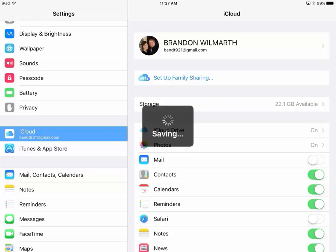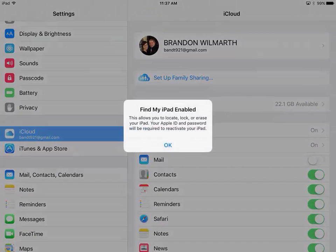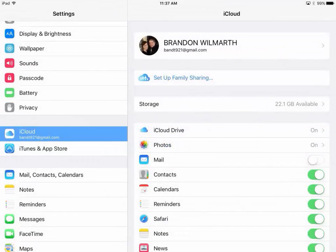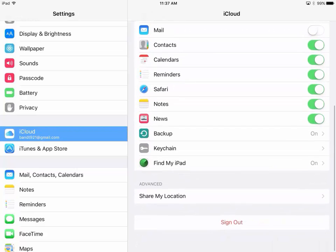And that's pretty much it. It's going to allow you to do the Find iPad. And then the next thing that you want to do is probably sign into your iTunes and App Store account, which is the same email, likely.